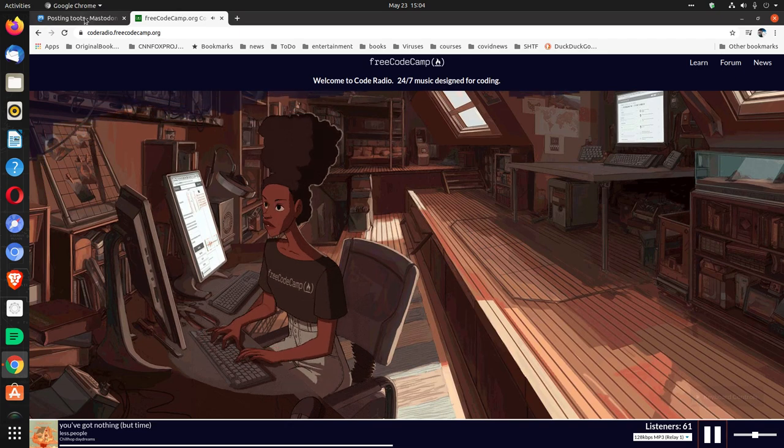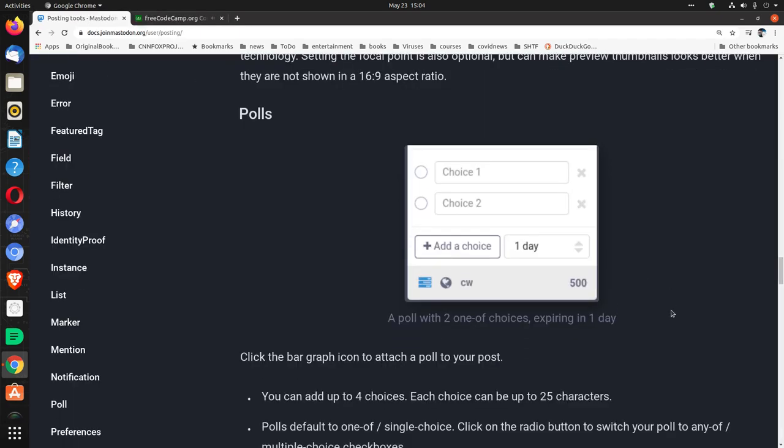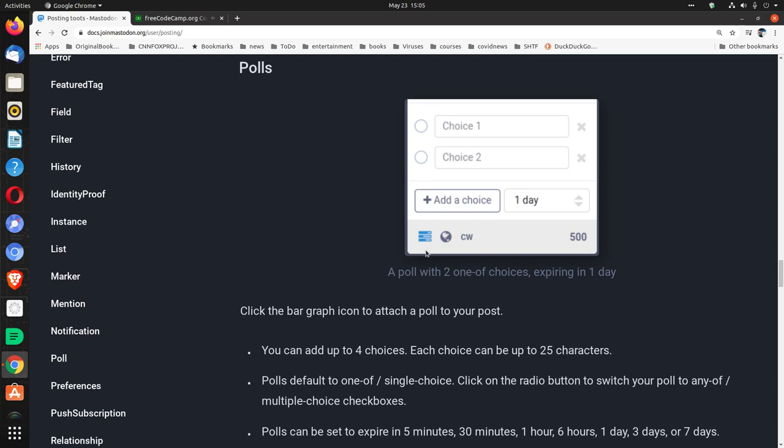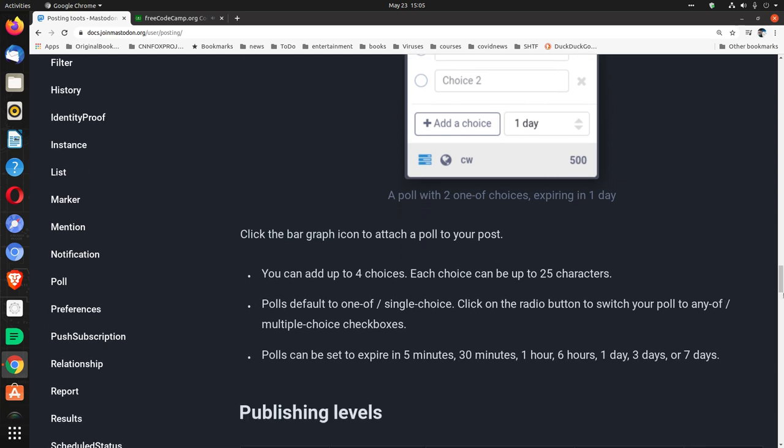Polls. A poll with two one-of choices expiring in one day. Click the bar graph icon to attach a poll to your post. Now that's this. You can add up to four choices. Each choice can be up to 25 characters. Polls default to one-of, single-choice. Click on the radio button to switch your poll to any of multiple-choice checkboxes.